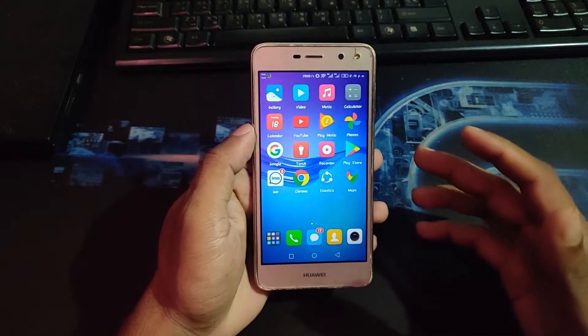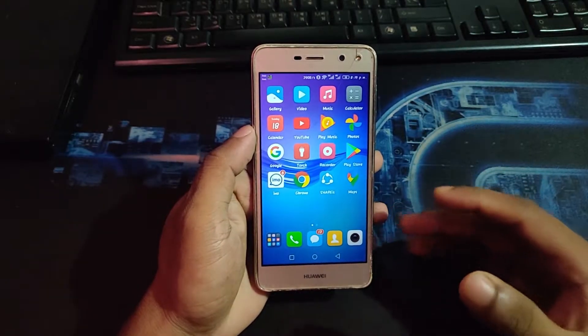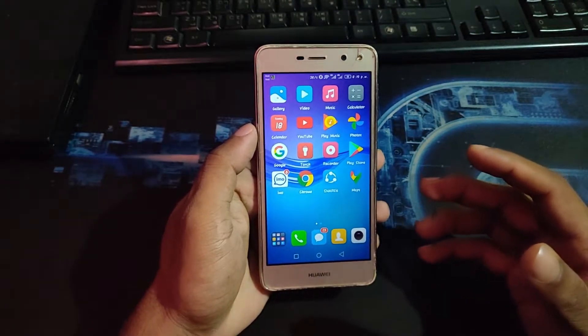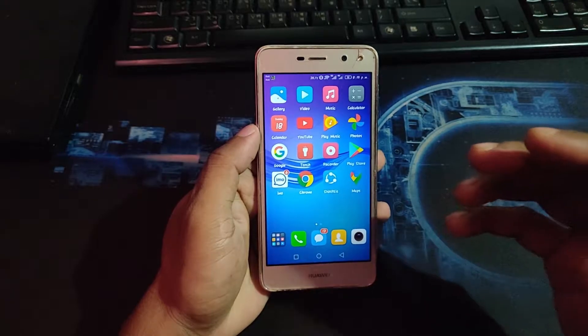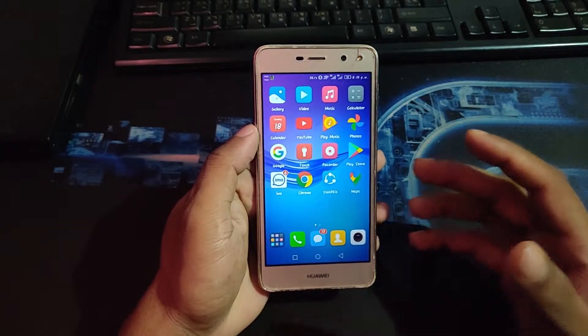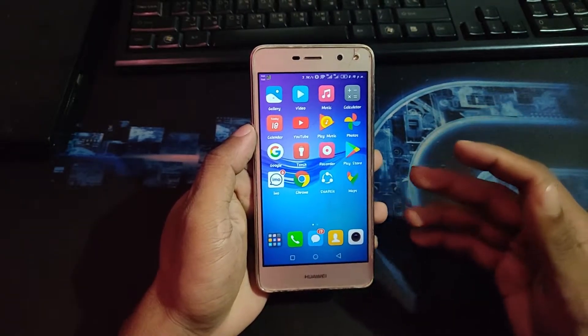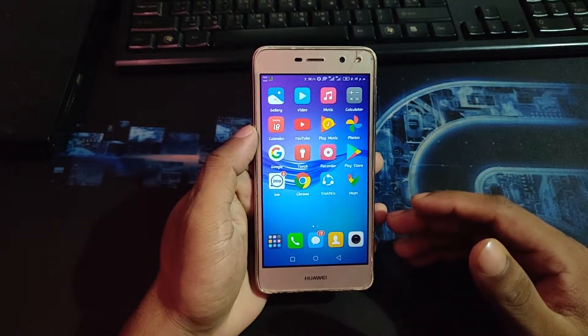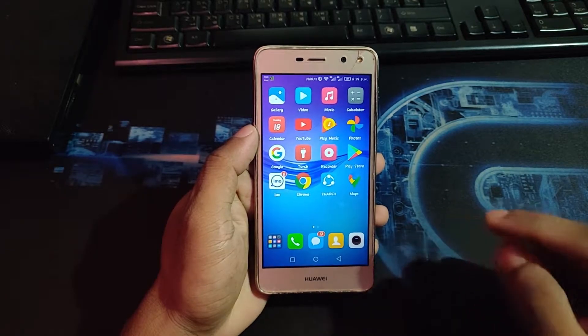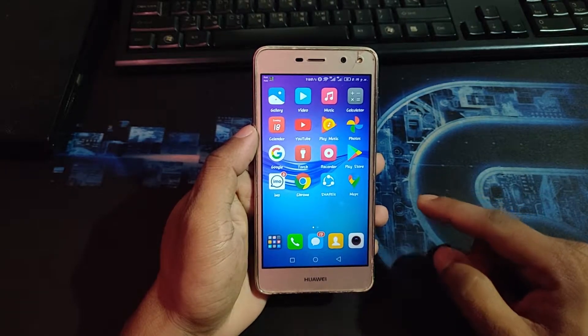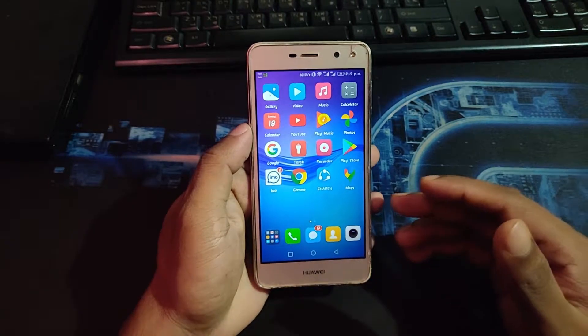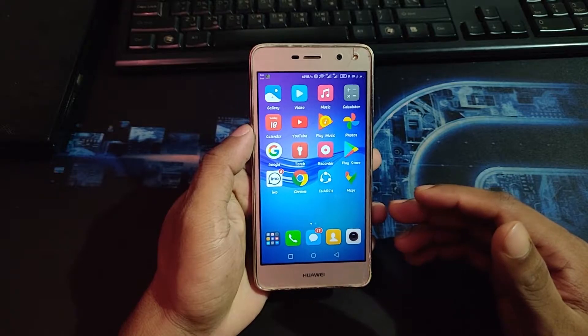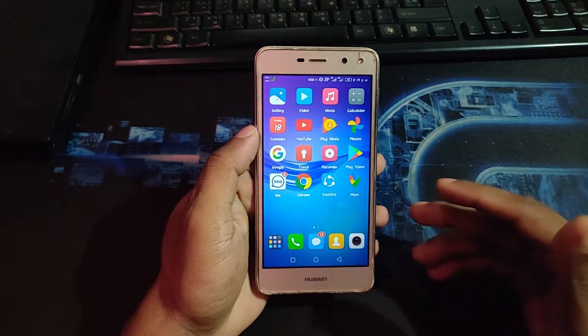Hey guys, this is Anis, welcome back to another tutorial video. Today I'm going to show you an interesting app that changes your phone looks. Before I start, make sure you subscribe to my channel and hit the bell icon for latest updates. If you subscribed already, thank you so much. Let's jump to the video.